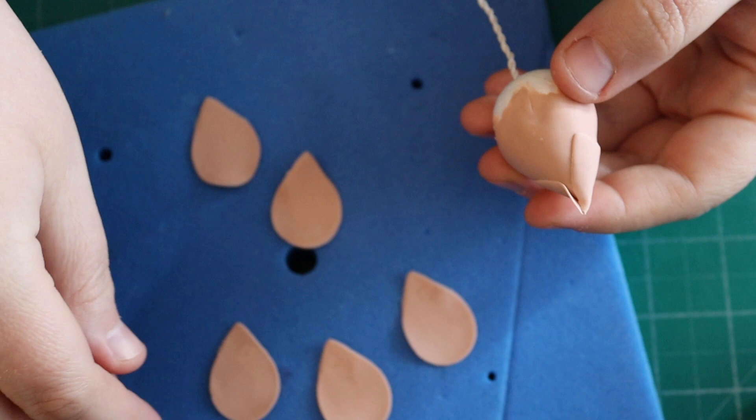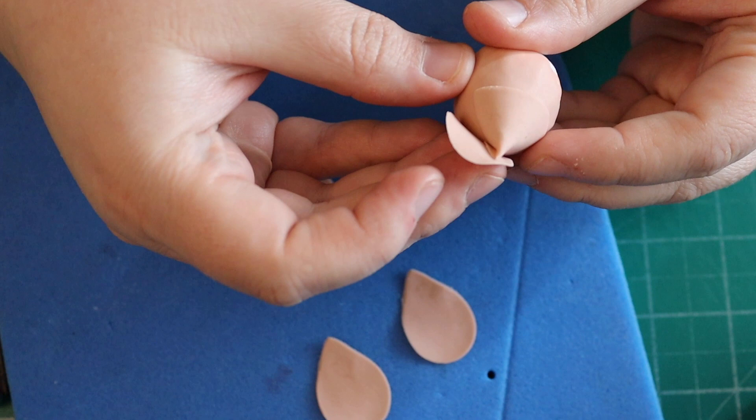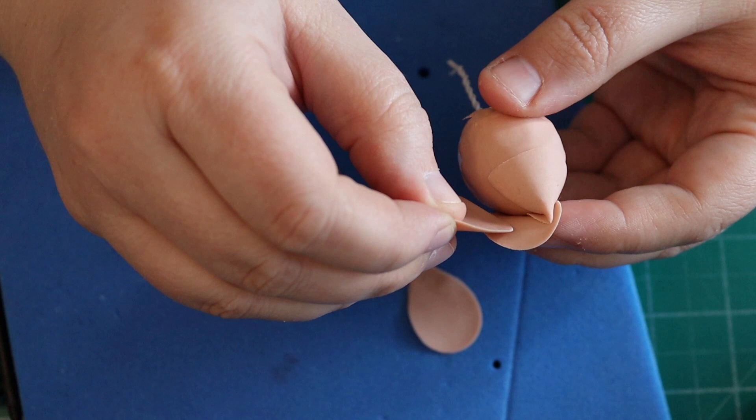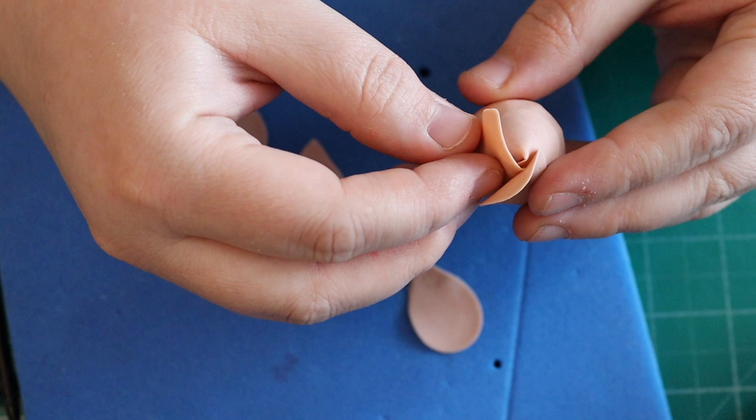Once we've done that, we're going to stick our other petals on. This wants to come slightly above the one we've just put on. We're going to put all five of these in. Try to get them roughly at the same height.